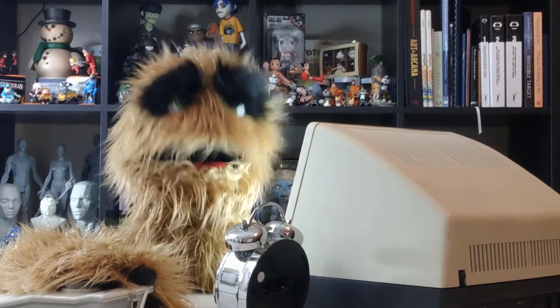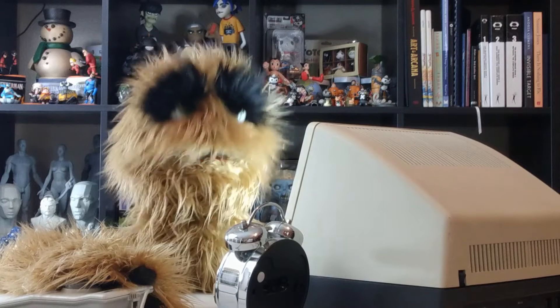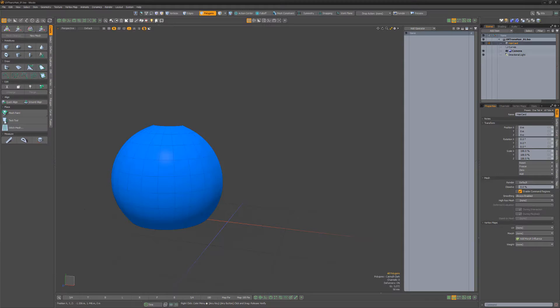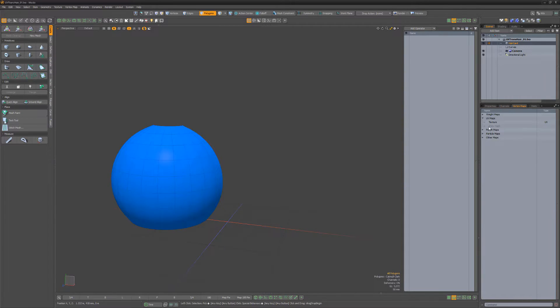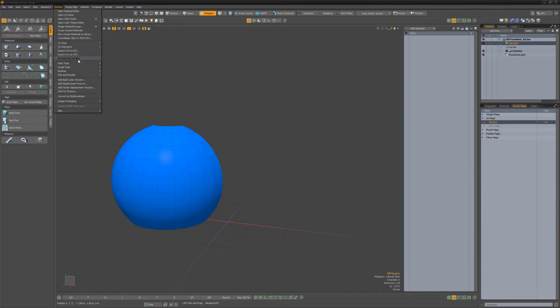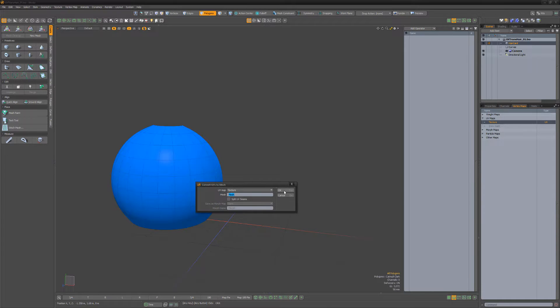Floyd here with a quick look at UV transforming hair guides in Modo. For this example, I'll start with this simple hair card mesh, select its UV map, and then use the Convert UVs Mesh command to generate a mesh item.